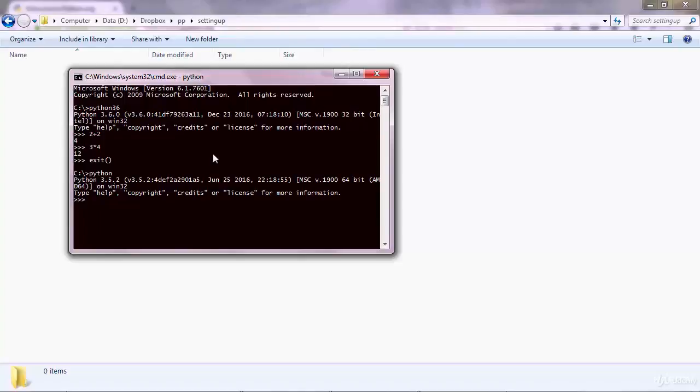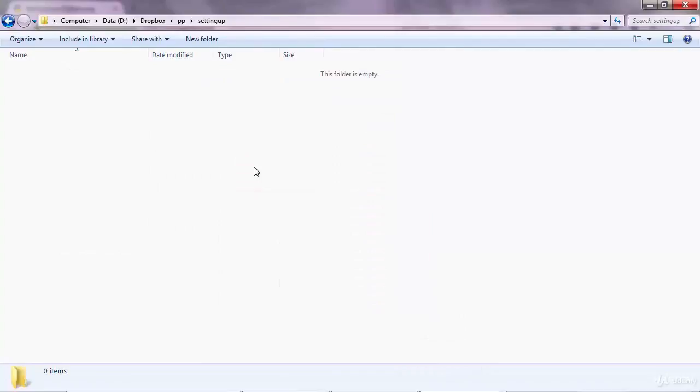So Windows users, let's create a Python program and we're going to use very basic tools for now, but then in the next lecture we're going to download and use an advanced editor.